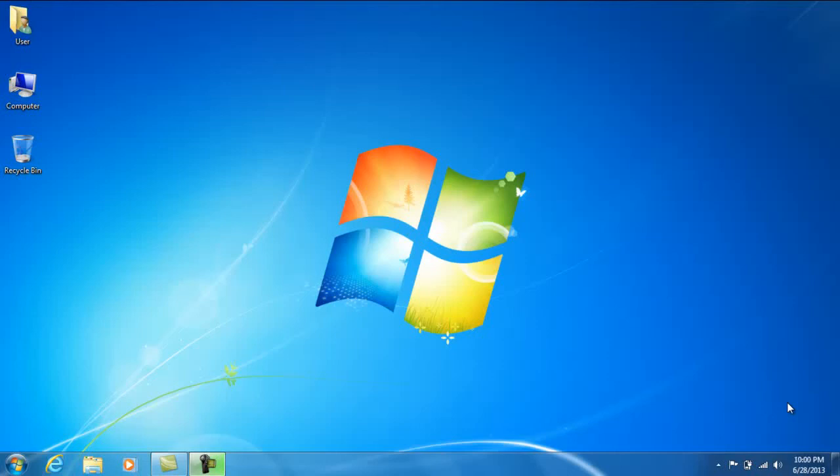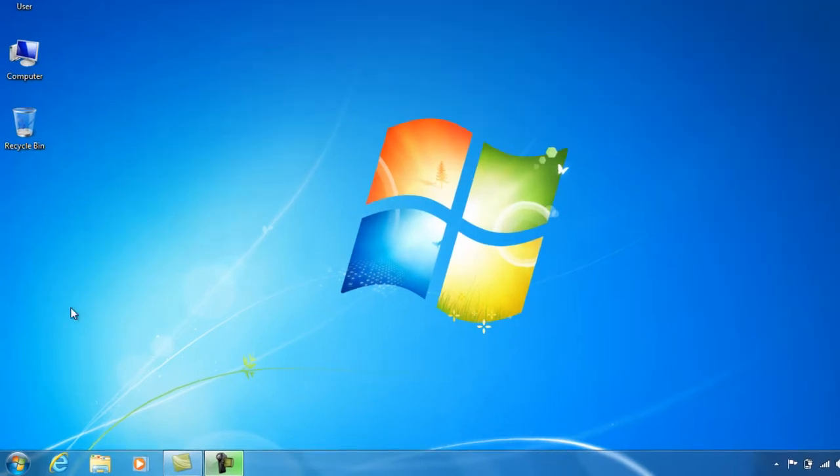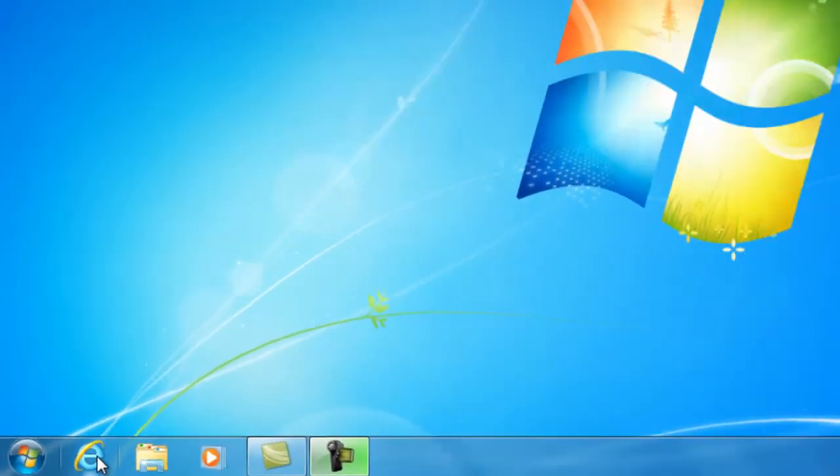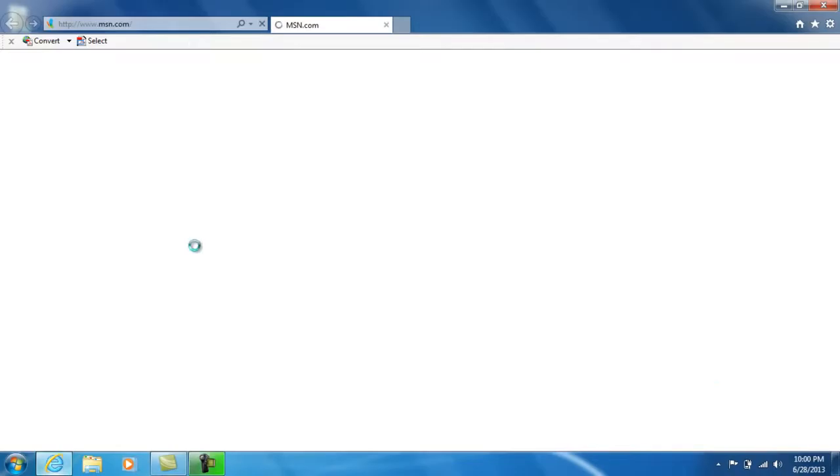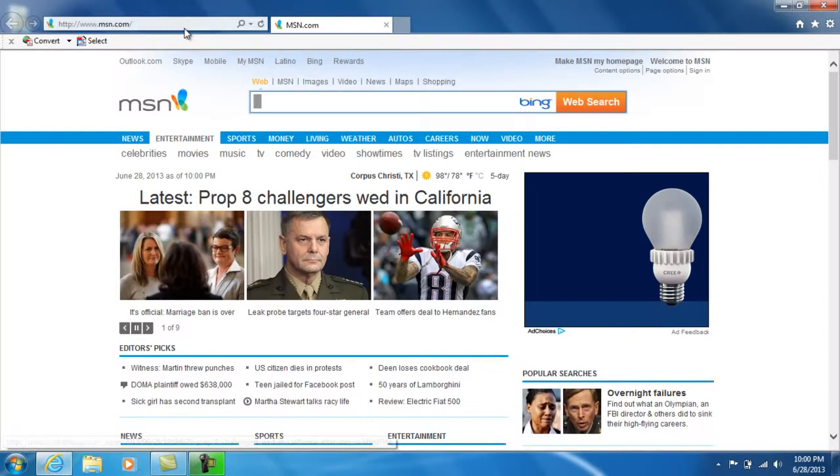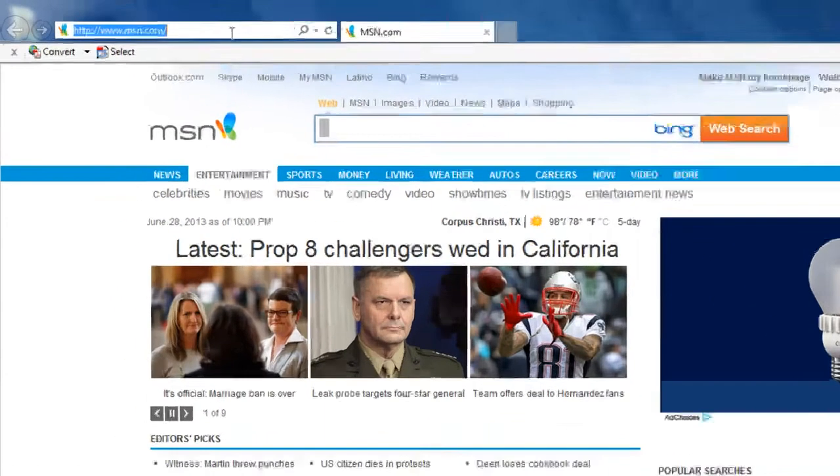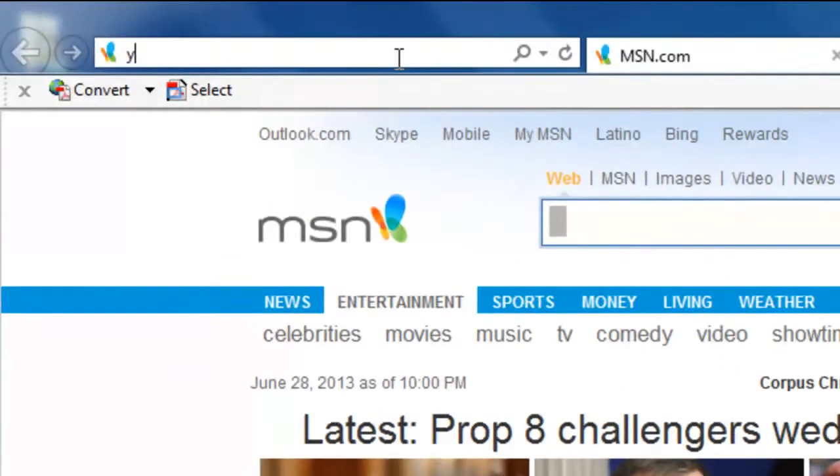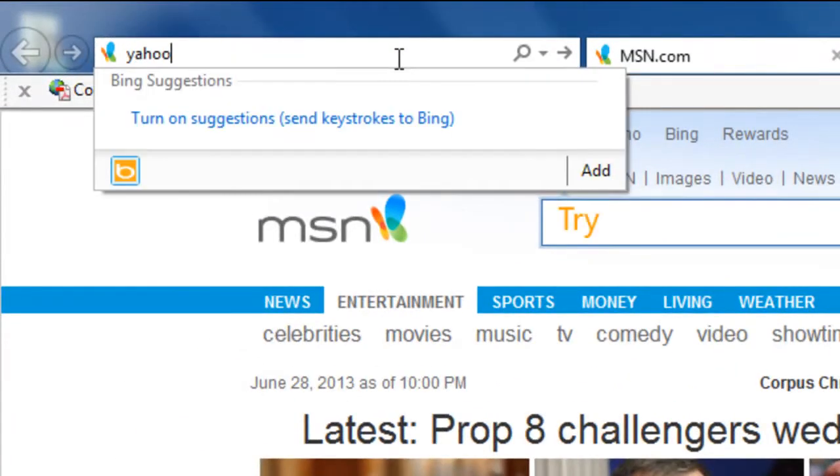On this tutorial, I'm going to show you how to download and install Yahoo Messenger. First thing you do is go to your internet browser. Type in yahoo.com.